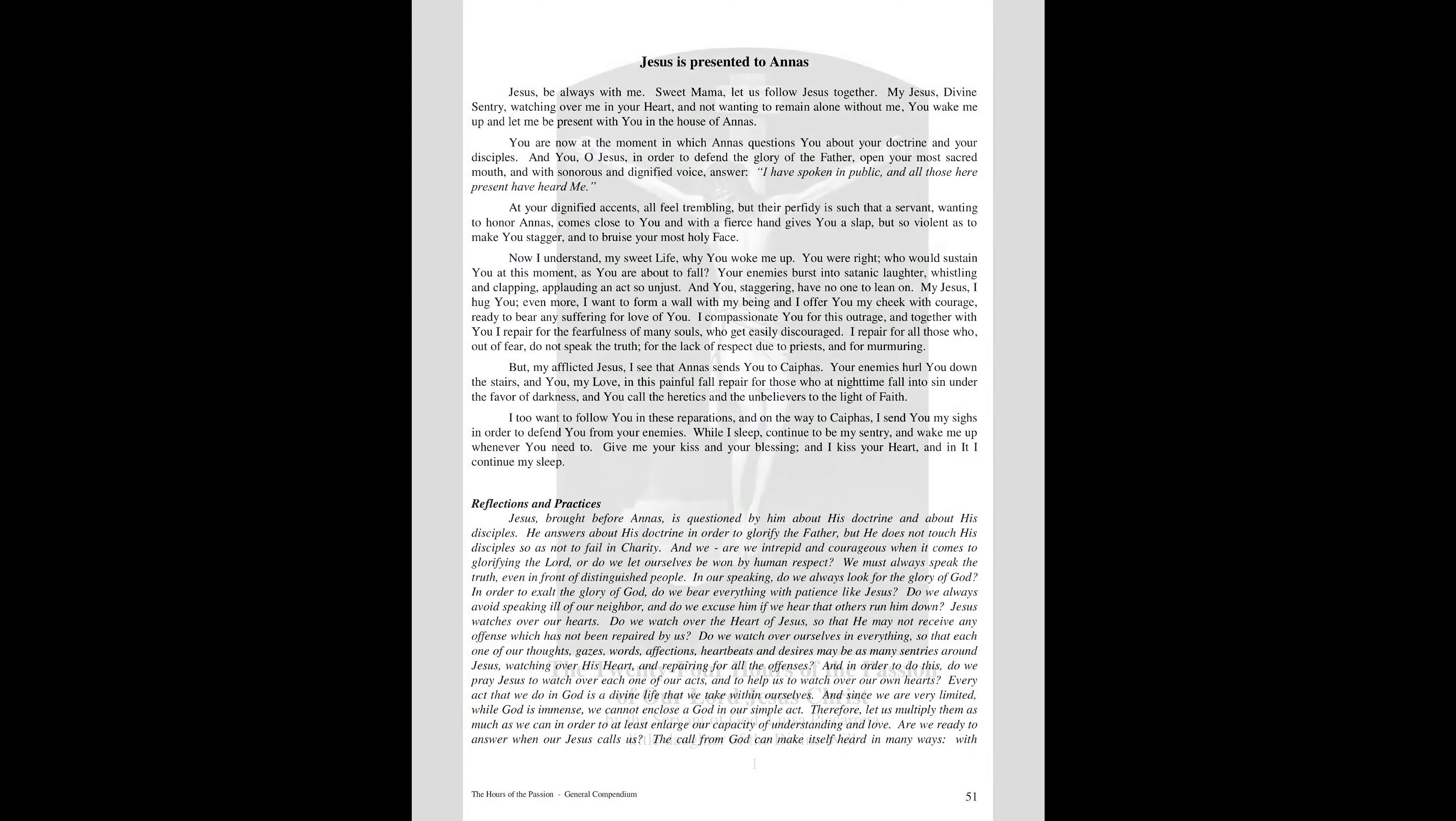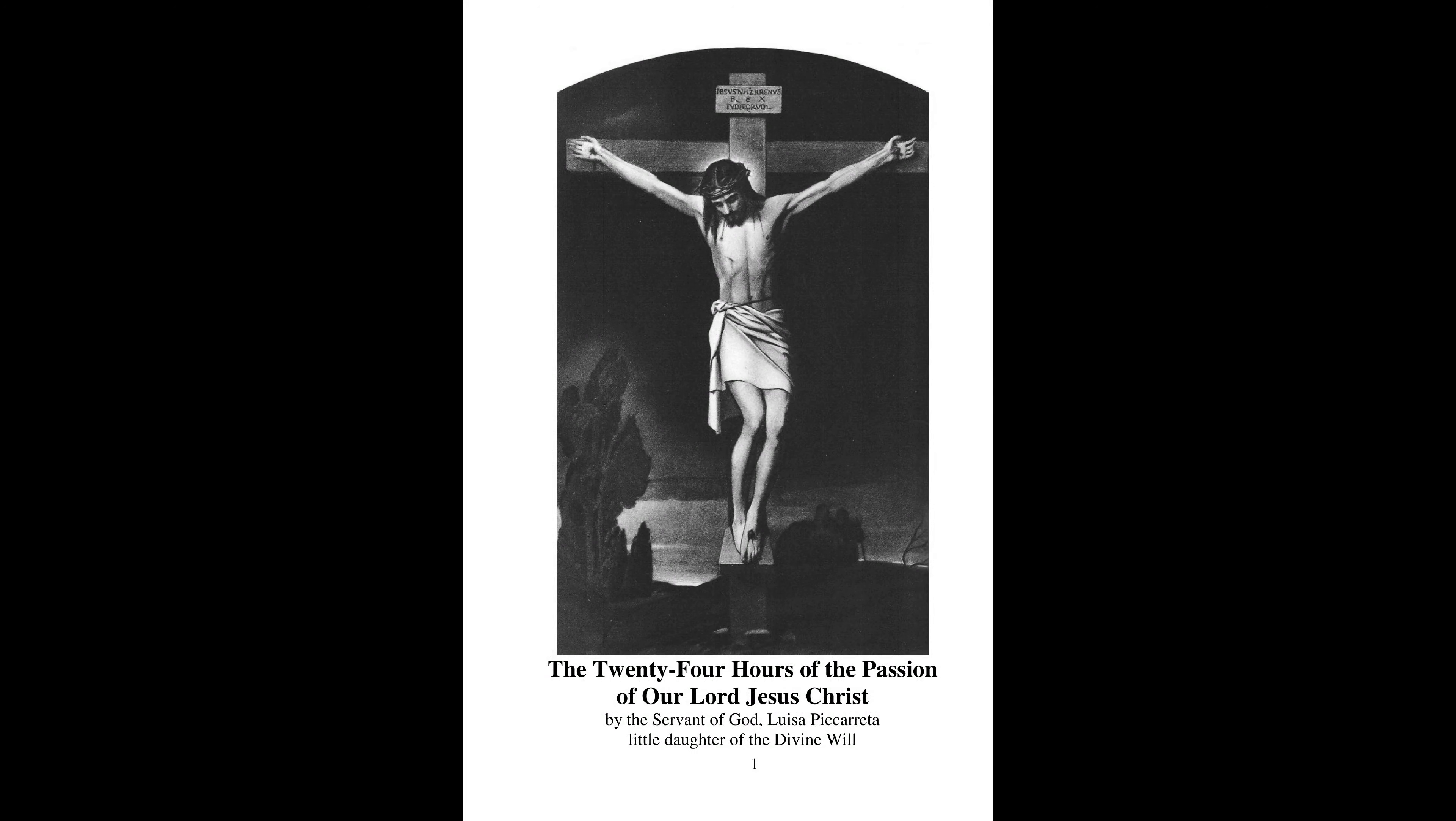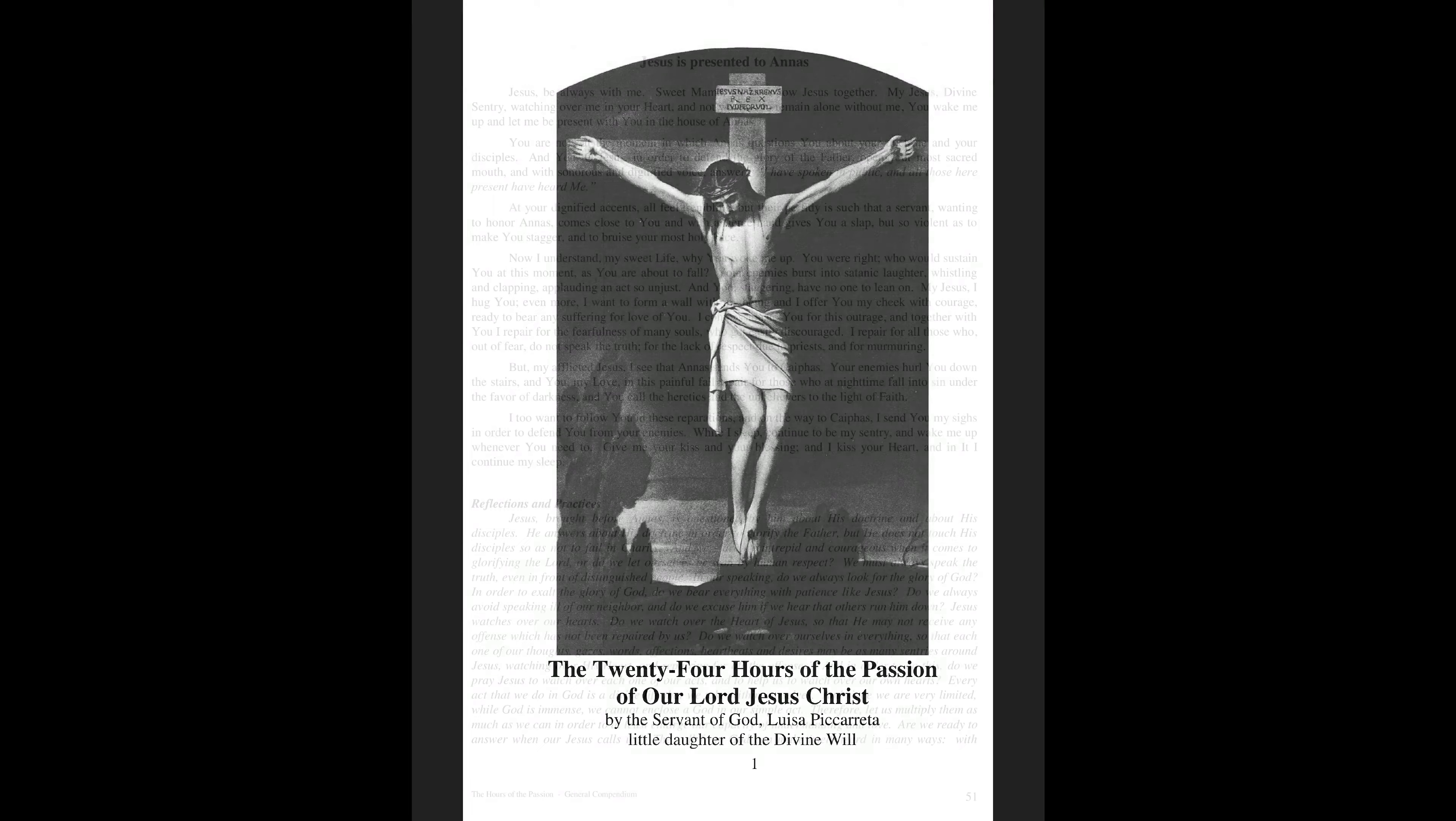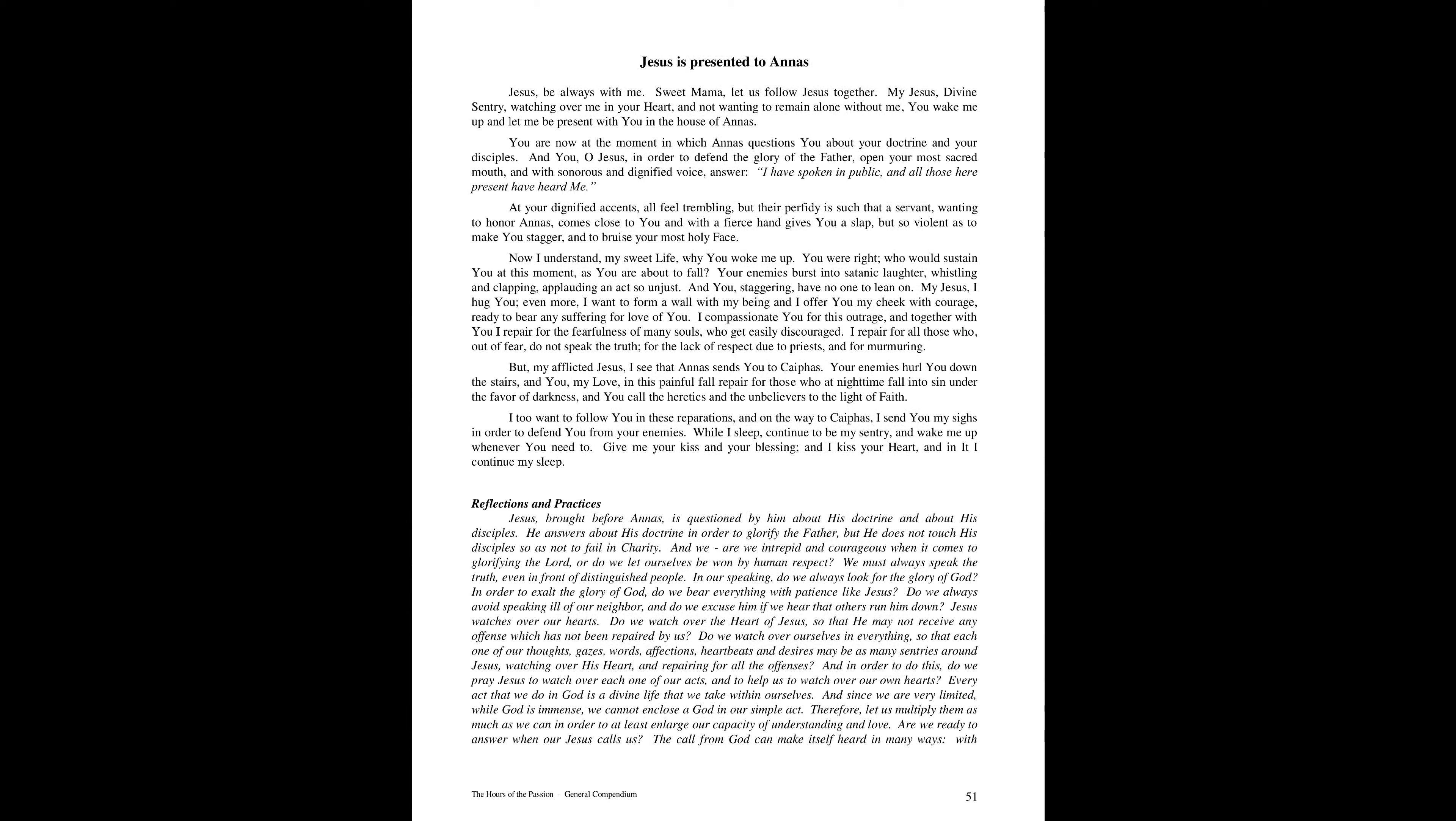End of the Tenth Hour. Fiat. The Tenth Hour Reflections and Practices.